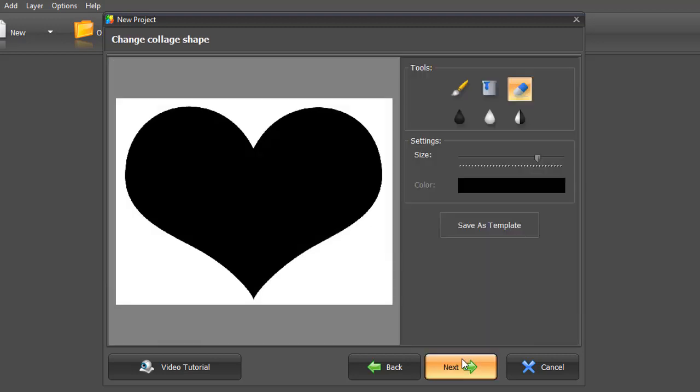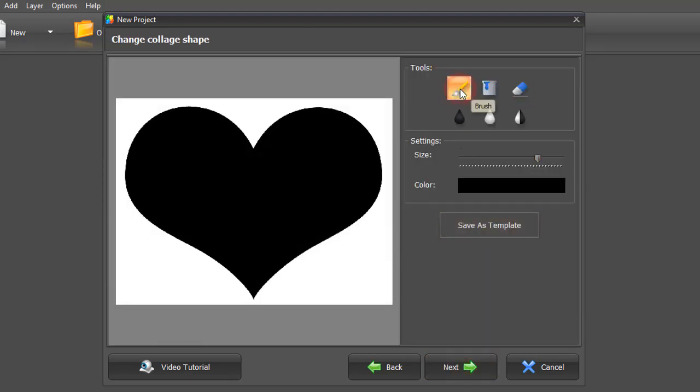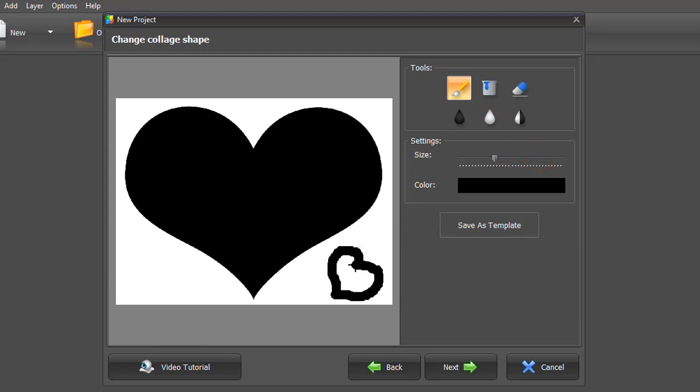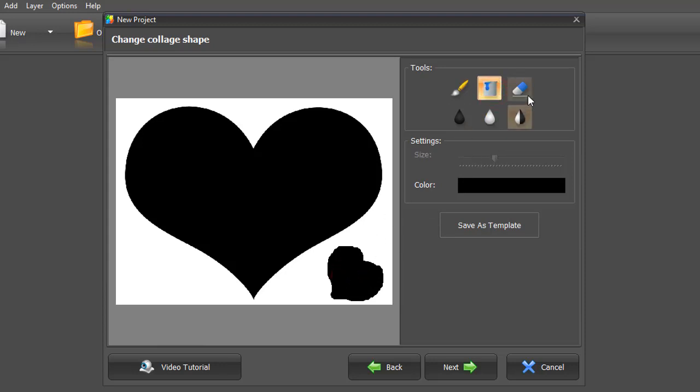If you want to add more shapes, pick the brush. Draw a new object and click on the bucket tool to fill it in with color. Use the eraser to correct the edges or to remove the object.